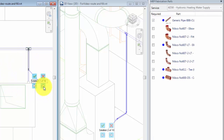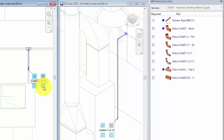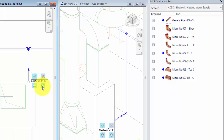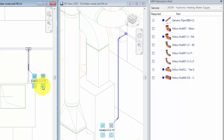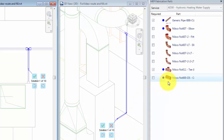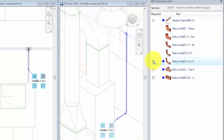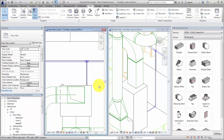View the possible solutions. The MEP Fabrication Parts palette displays all the parts used in the available solutions. A blue dot indicates that a part is used in the currently selected solution. As you position the cursor on a part in the list, the part is highlighted in the drawing area. Use the MEP Fabrication Parts palette to filter the list of available fittings and limit the number of solutions. Click Finish to accept a solution.